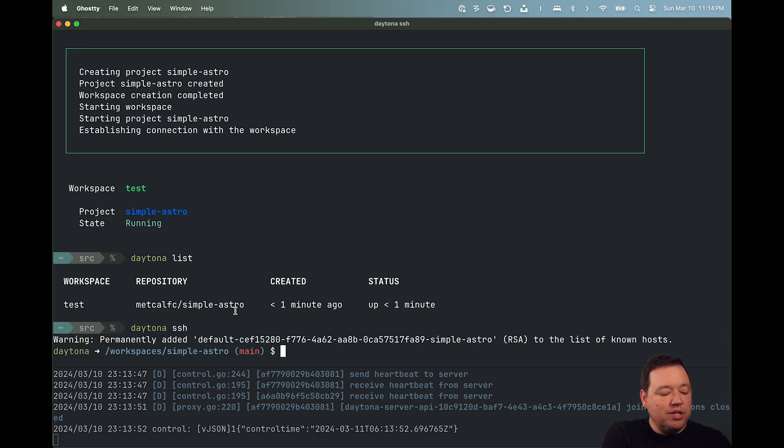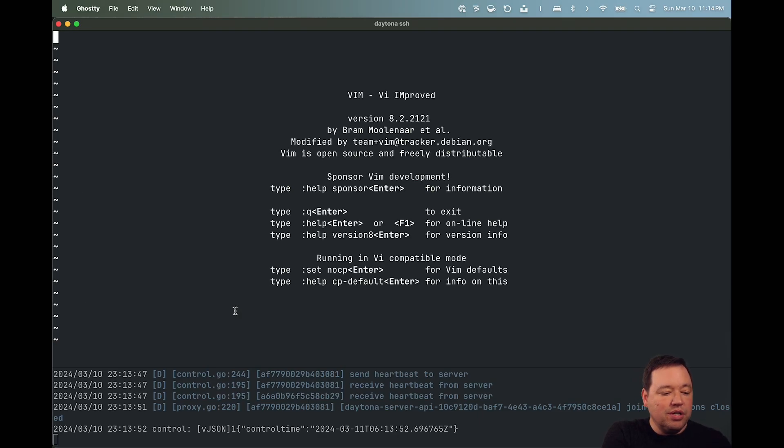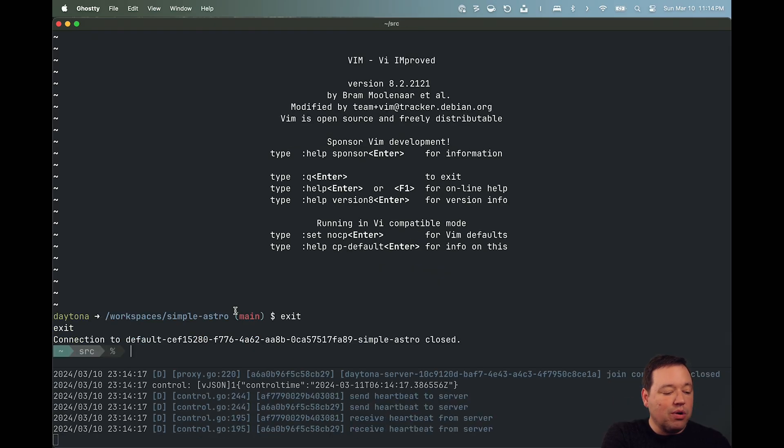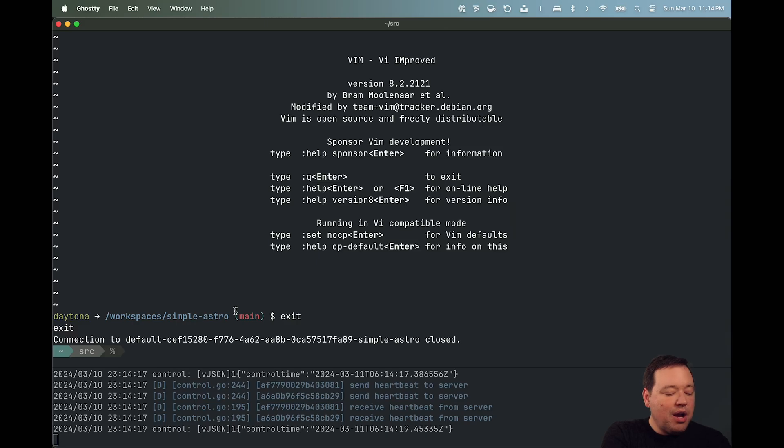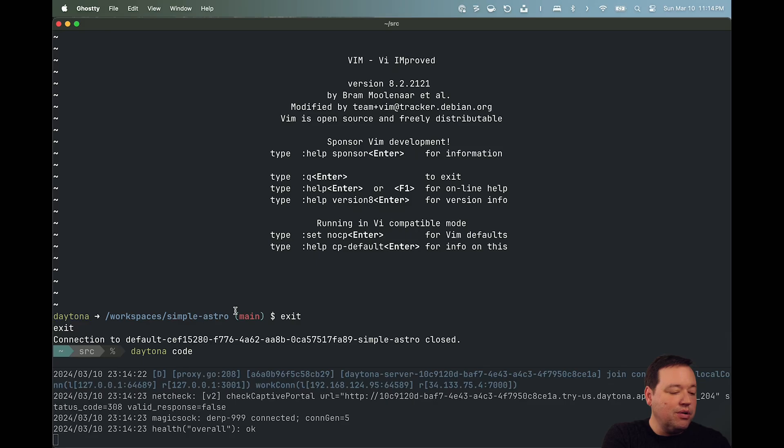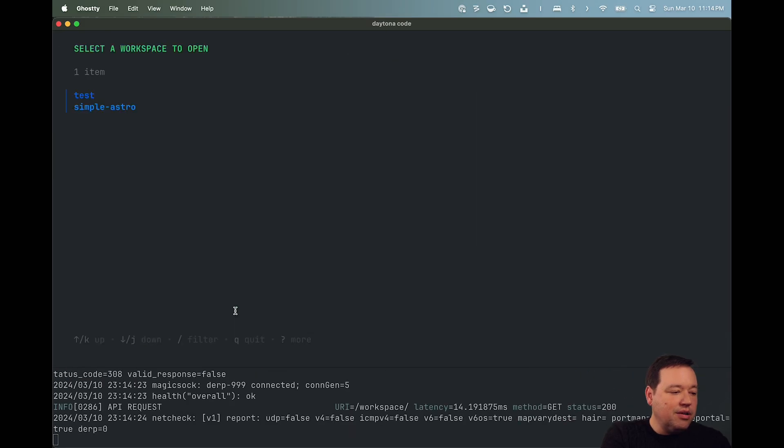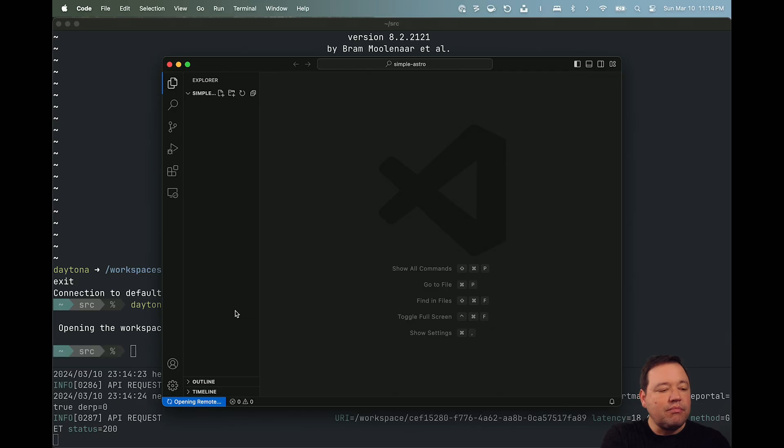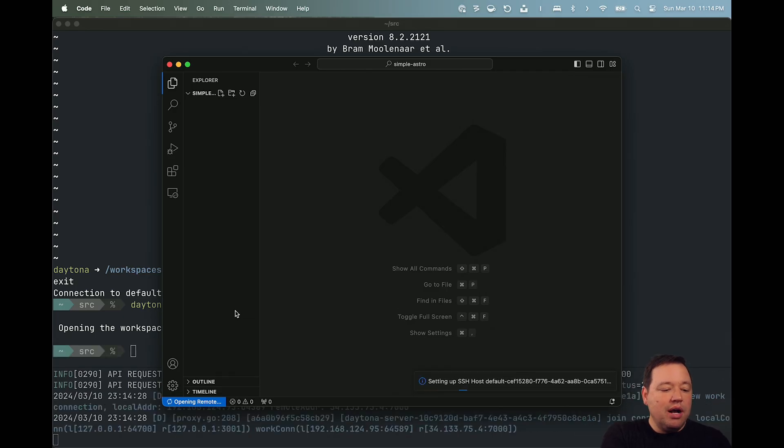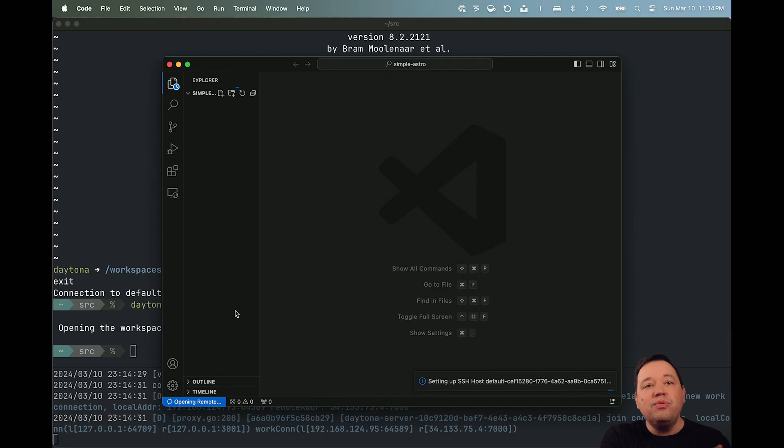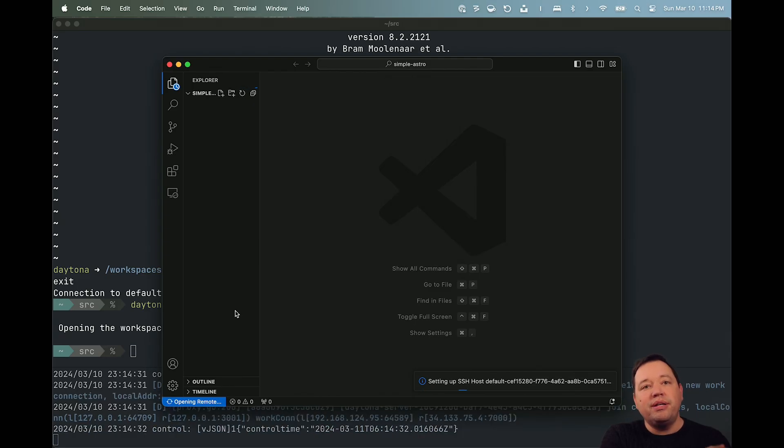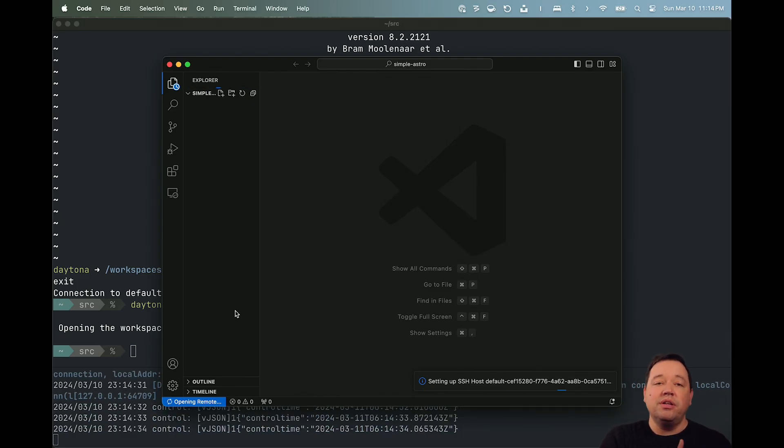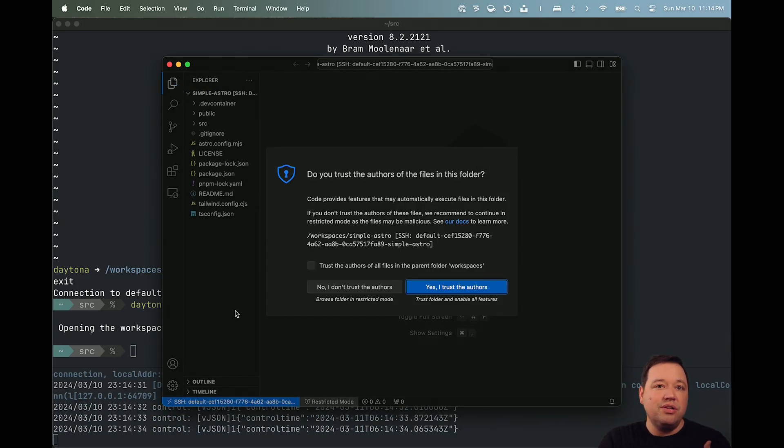So if you wanted to, you could just hop into a VI session and just get to work. That's not how I'm going to work for this example. I want to use VS Code. So I'm going to go ahead and do Daytona, and I'm going to run code, and it's going to open the simple Astro example for me. Now, it's using VS Code, and it's using the remote extensions inside VS Code. So we're going to use the SSH extension.